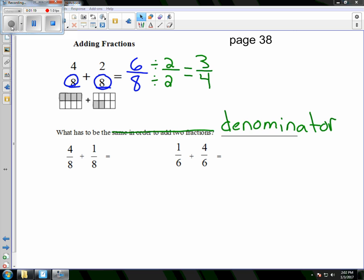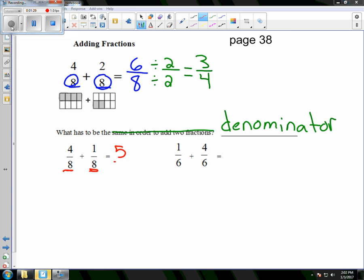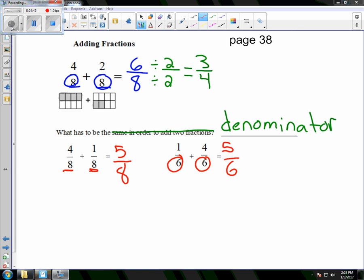Continuing on, we're going to look at two more examples with the same denominator. So it's 4 eighths plus 1 eighth — they're all eighths, so we know it's 5 eighths. No number can divide into both 5 and 8, so that's in its lowest terms. And then over here we're working with sixths — 1 plus 4 is 5, and no number can be divided into both of those.